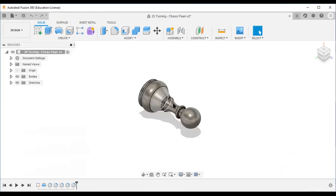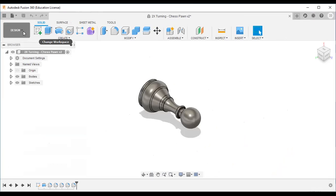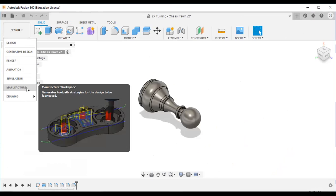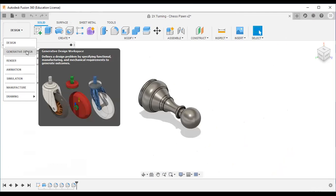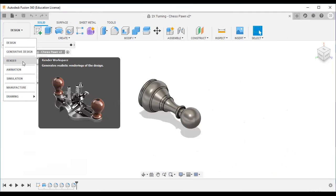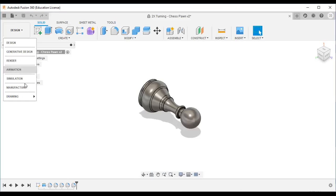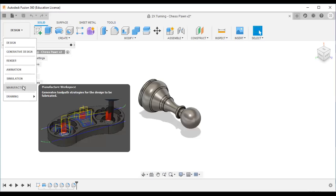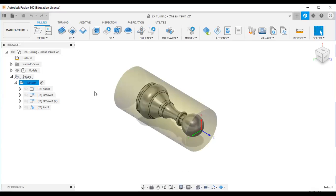The first step is to create the CAD model with the help of the design workspace. Then go to the manufacturing workspace if you are dealing with toolpath strategies. If you are interested in generative design, go to that workspace; for rendering, go to the rendering workspace — and so on. Here I am dealing with the manufacturing workspace, so I will select it.